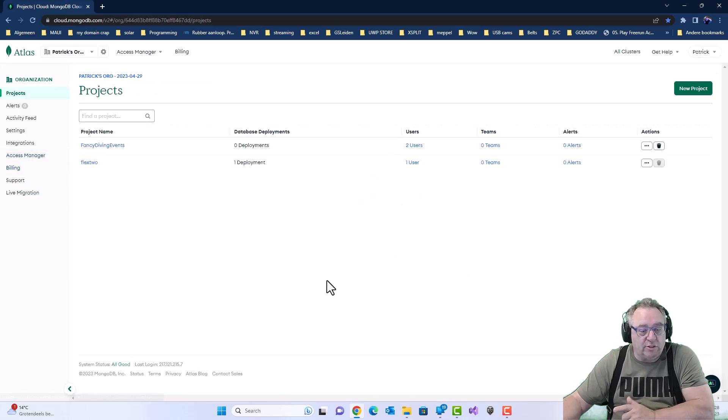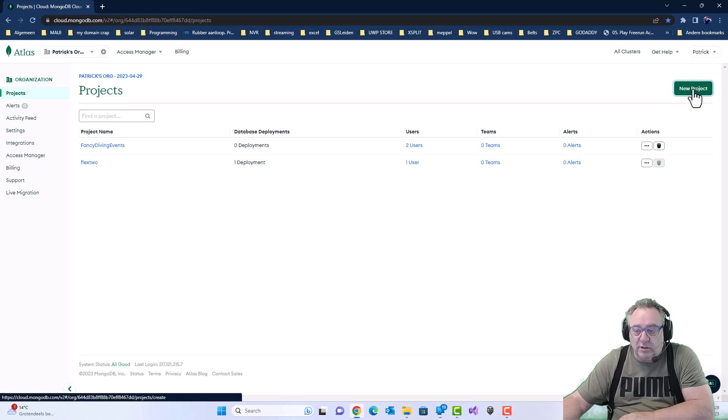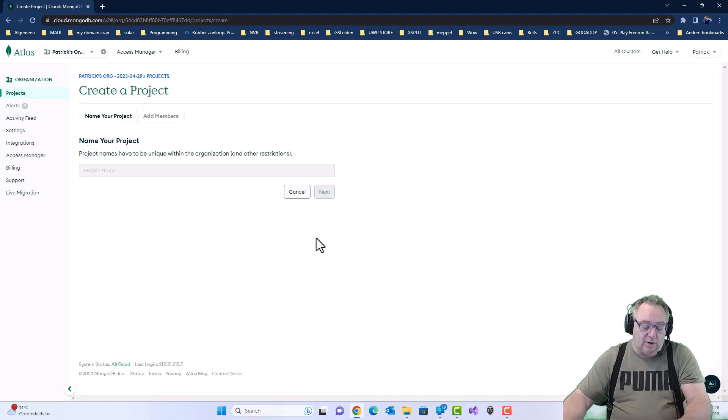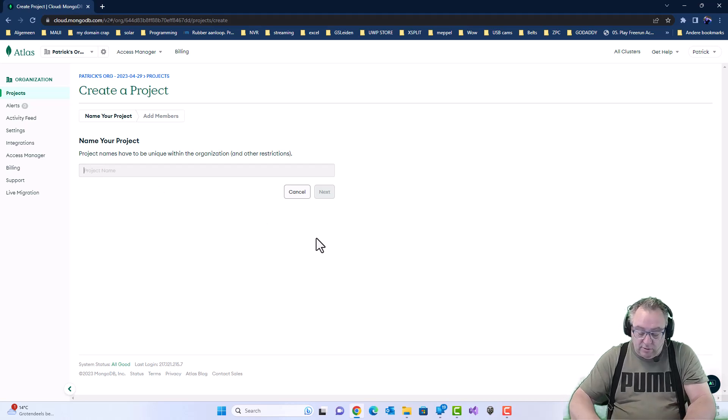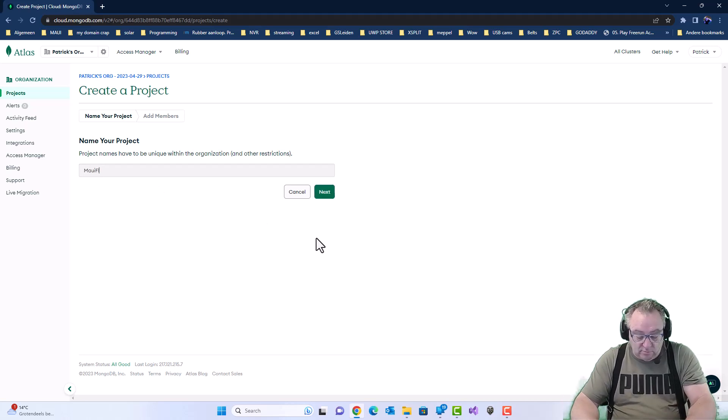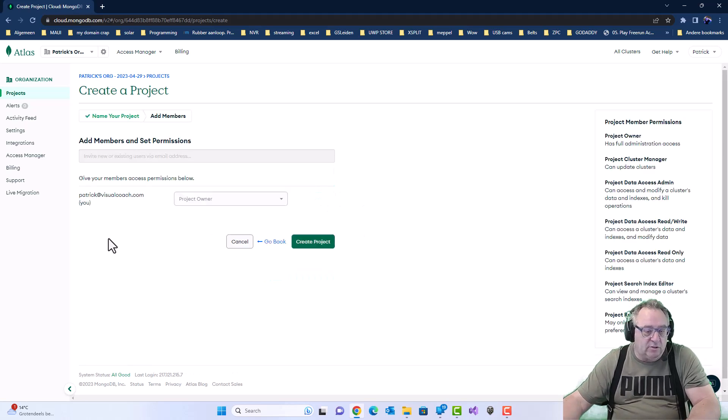I already have two projects. So we're going to make a third one. There we go. And we're going to give it the name of our app. Maui Flex. Go next.